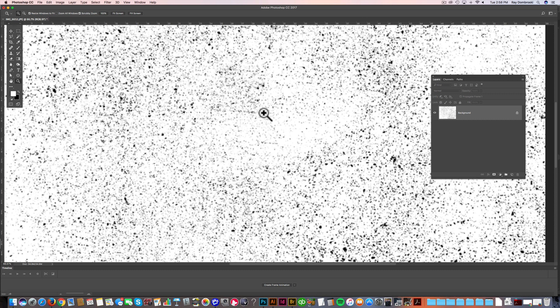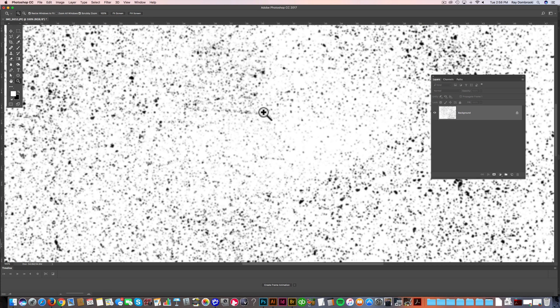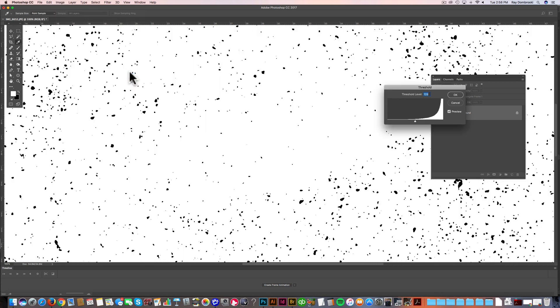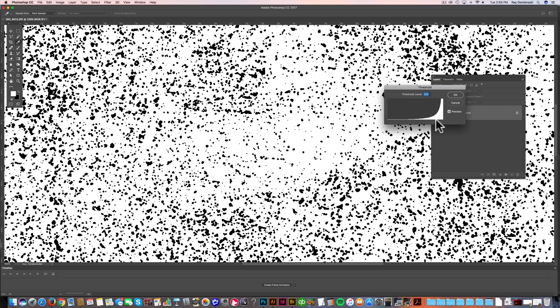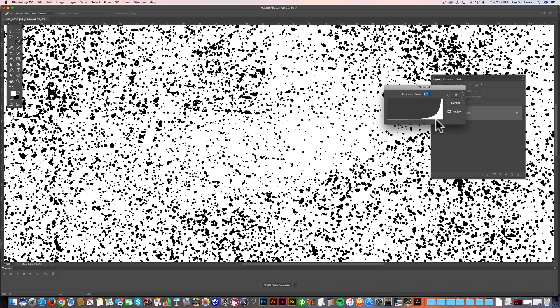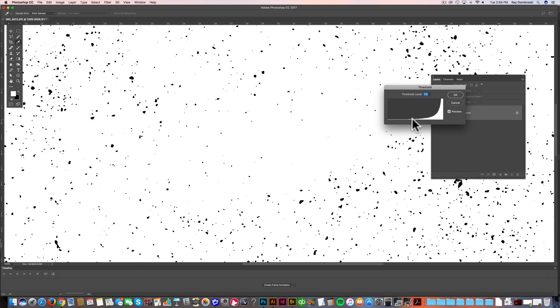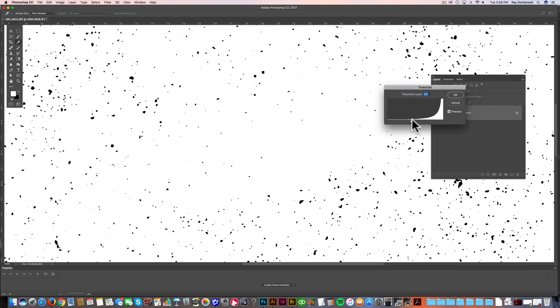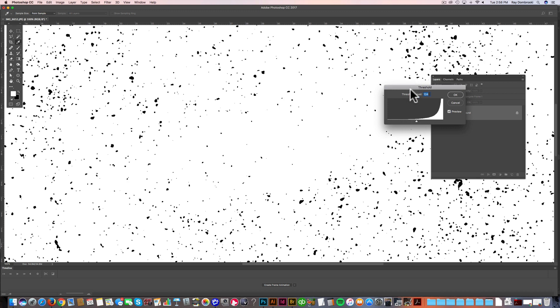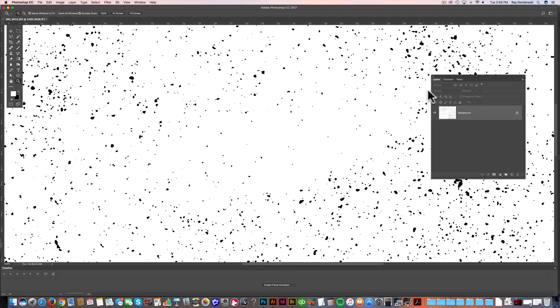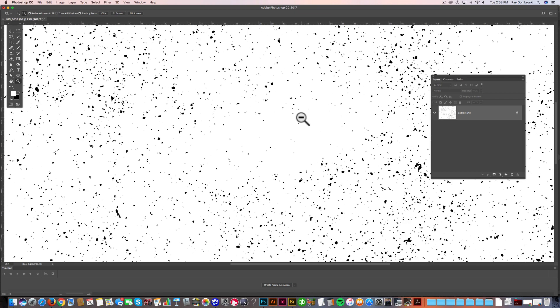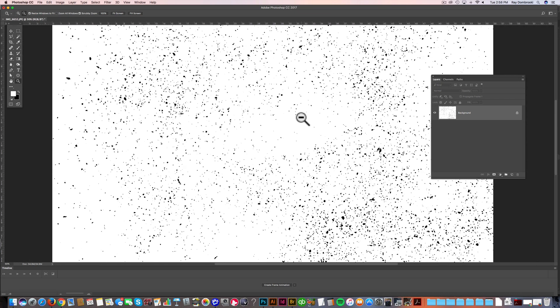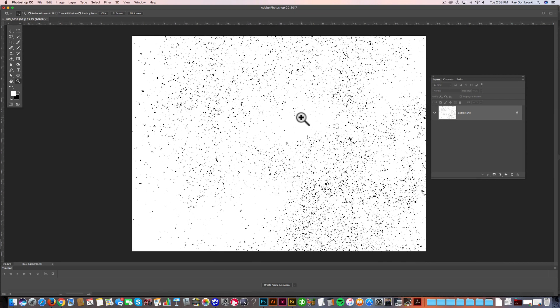Now what we want to do is do a threshold, and that's going to take everything to either black or white pixels. There's going to be no grayscale pixels. So let's go image, adjustments, threshold, and you'll see a lot of that gray just vanishes. And we can move the slider around. We can have a whole lot of texture, or we can move the slider the other way so it's just little sparse bits. And I think that looks pretty good at 134. Let me click OK. Now let's zoom out to see how it looks. Yeah, I think that looks good.